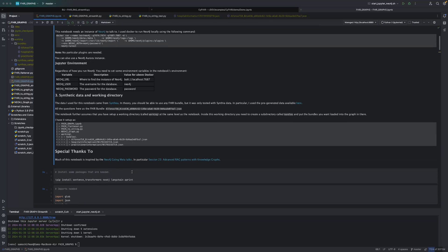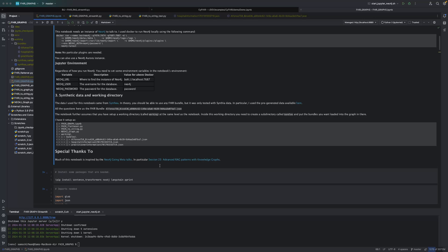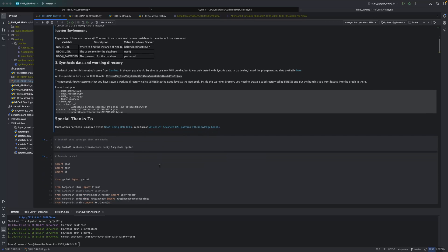Before I go on, I do want to give a quick shout-out again to the people at Neo4j going meta, particularly this particular session. They were a big inspiration for a lot of what you're going to see in this code and the research that I've been doing.